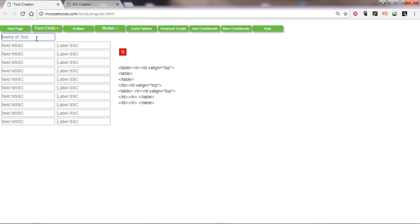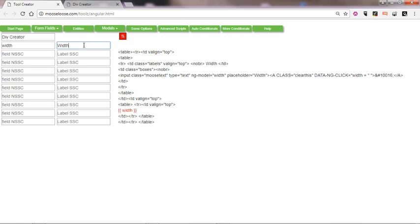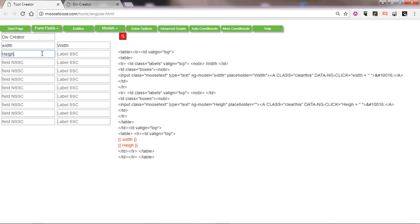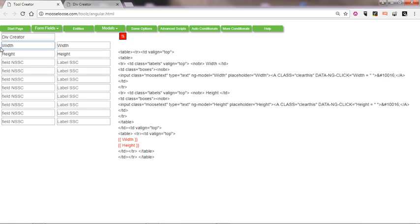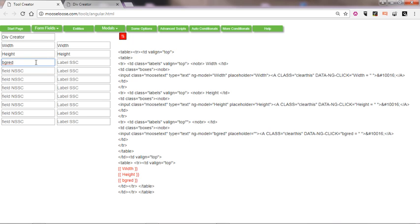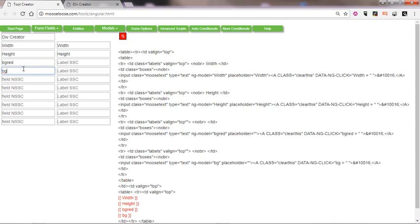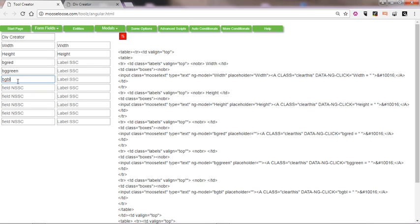The tool we're going to make here is going to be, I don't know, let's call it a div creator. We're going to have width, height, we'll make these into sliders, and they must be consistent. We could do BG red, BG green, and BG blue.